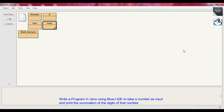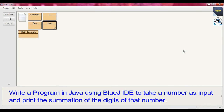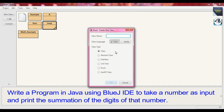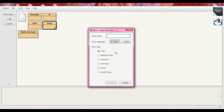This is the BlueJ IDE. I will do the first problem first, then the next problem. Click on new class — the first problem is to take a number as input and print the sum of the digits of that number as output. That is why I put the name of that class `sum_of_digits`.